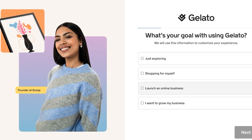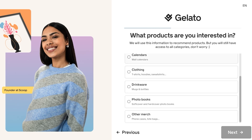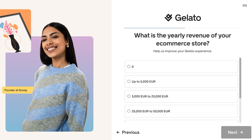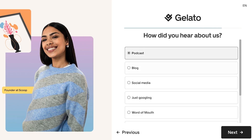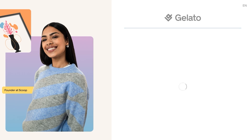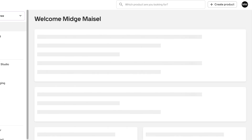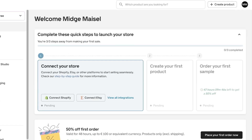From here we fill in a couple of onboarding questions. I'll select 'photo books' as the product I'm interested in, and enter zero for yearly e-commerce revenue, then click Next to finish. Once that's done, we can proceed to our Gelato account dashboard.